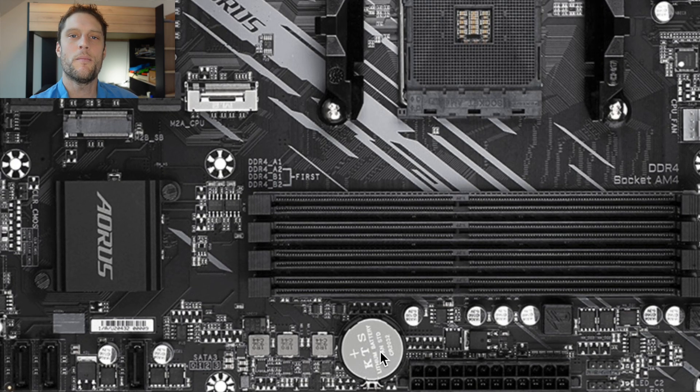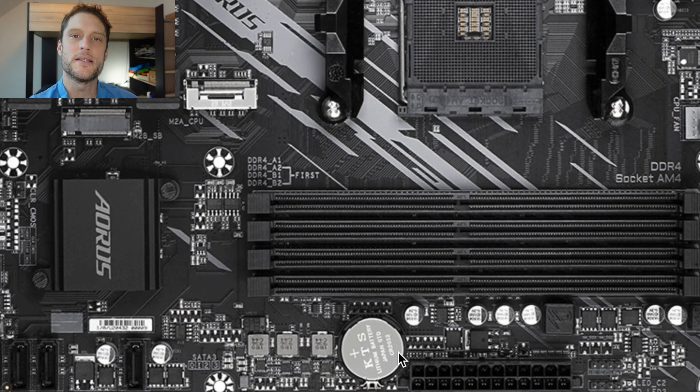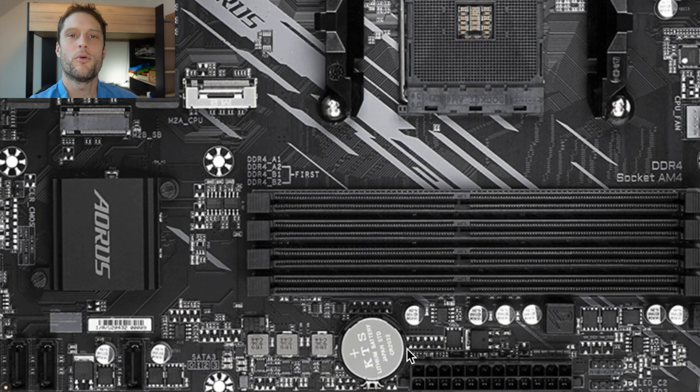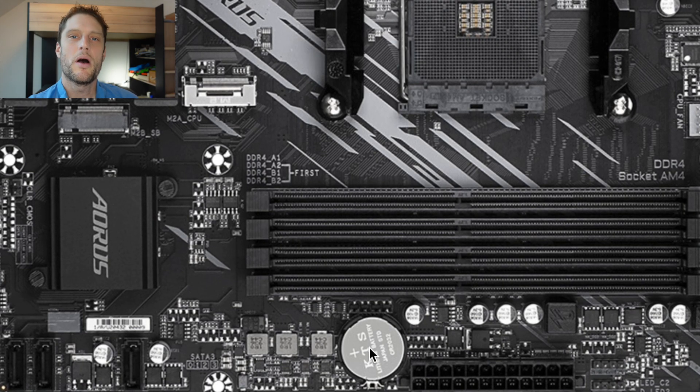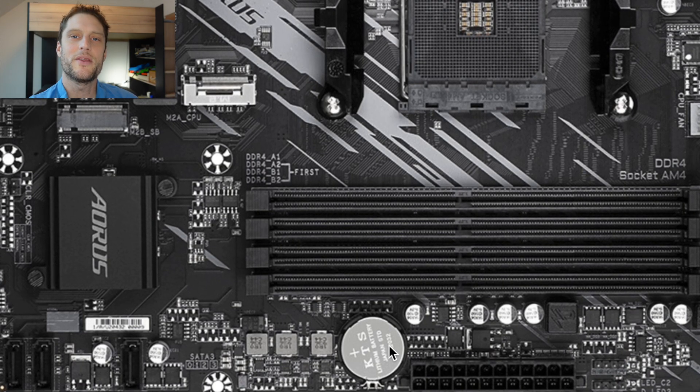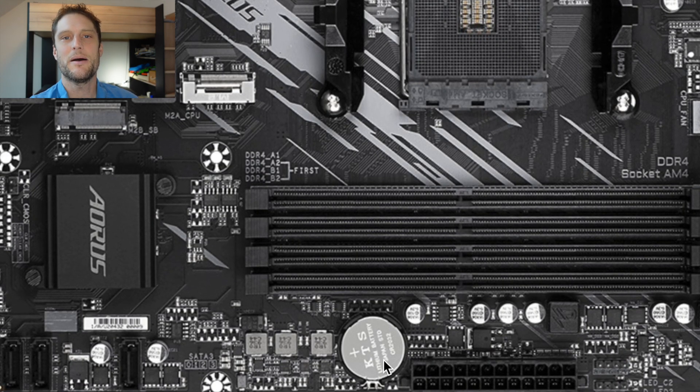Also, if you're trying to erase all of those values, one thing you can do is just unplug your computer and then pull out this battery, leave it out for about 10 seconds and put it back in.